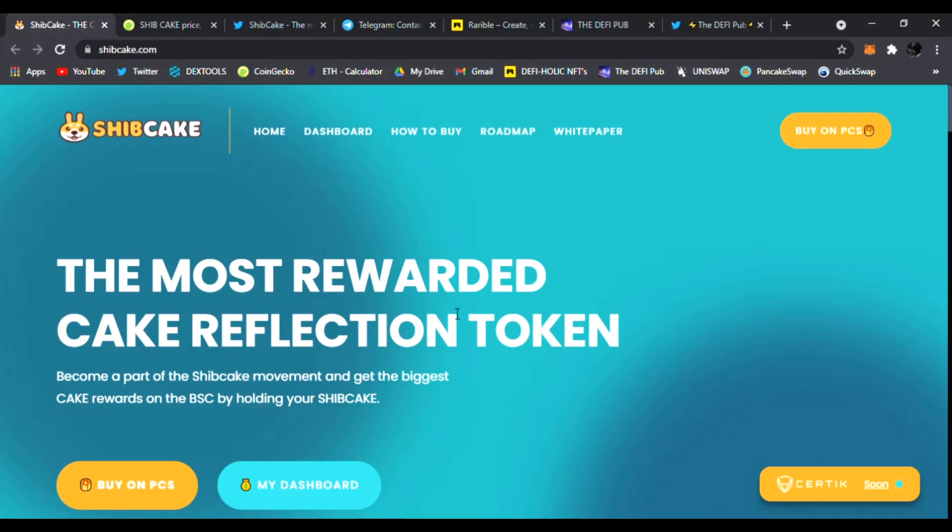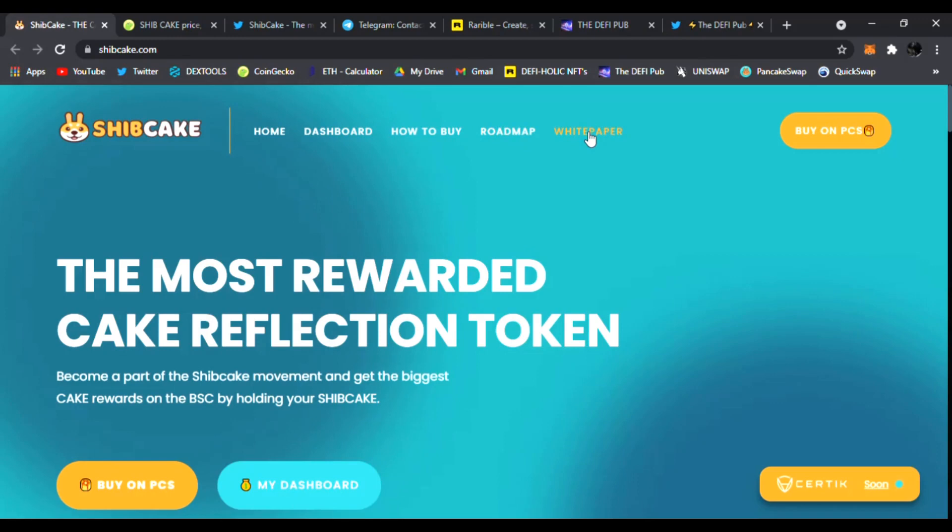I just share the hottest newest DeFi gems with you and I have one today I want to cover called Ship Cake. I'm right here on their main website shipcake.com. We're going to see what this DeFi project is all about, their dashboard, how to buy it, their roadmap, read their white paper and buy it right now on PancakeSwap.